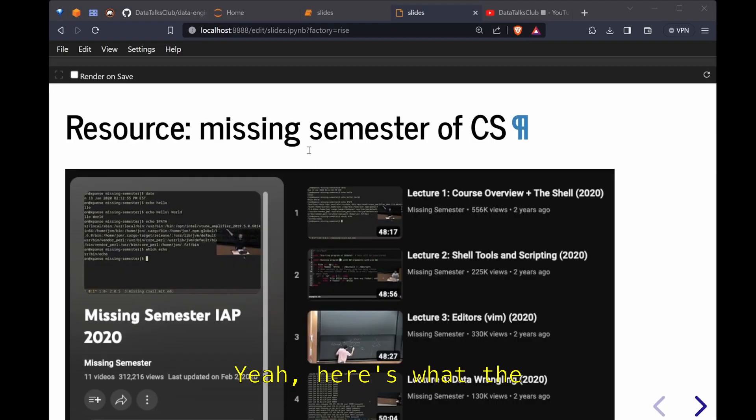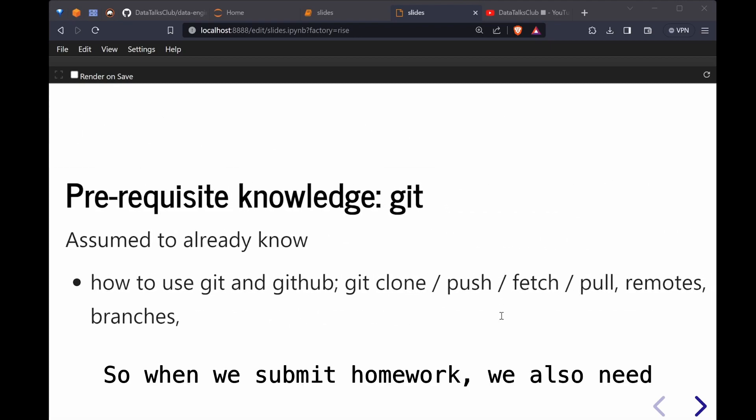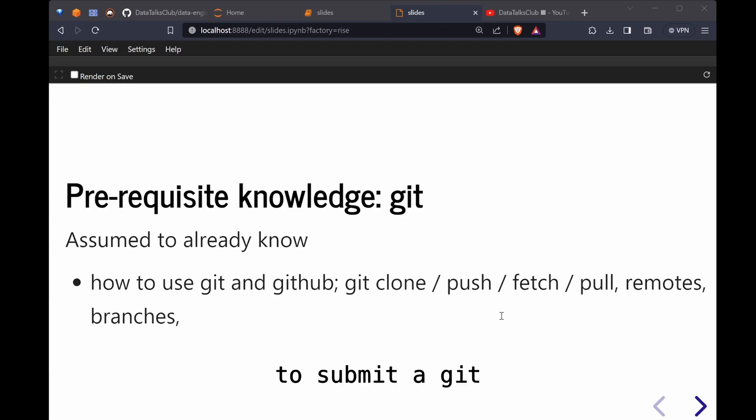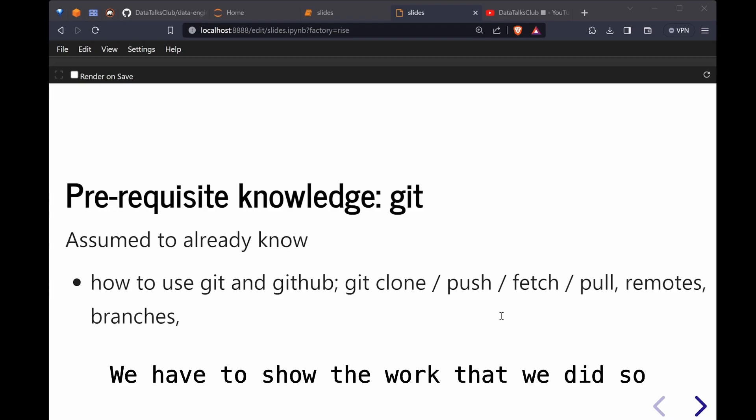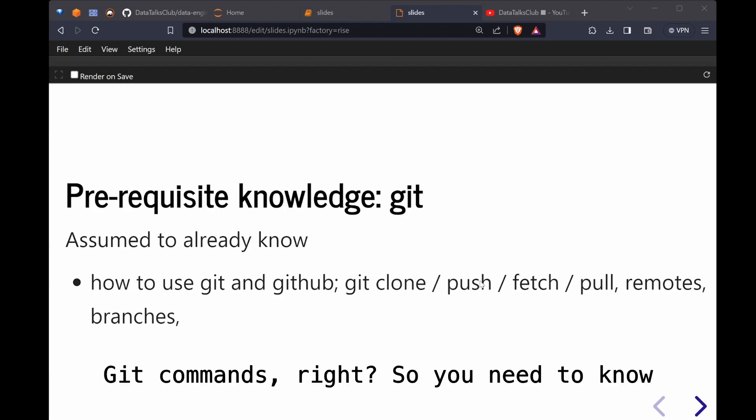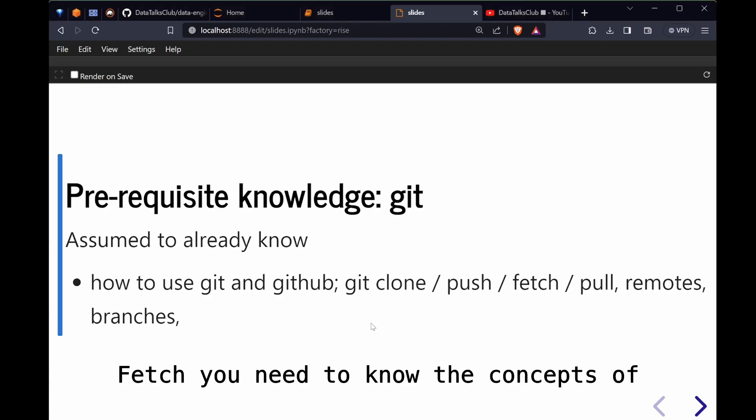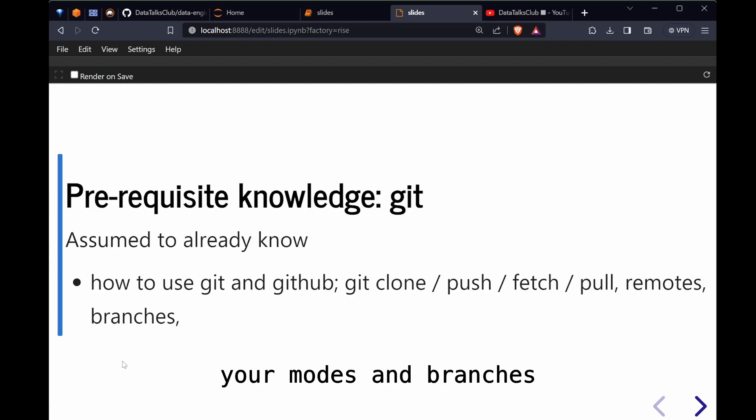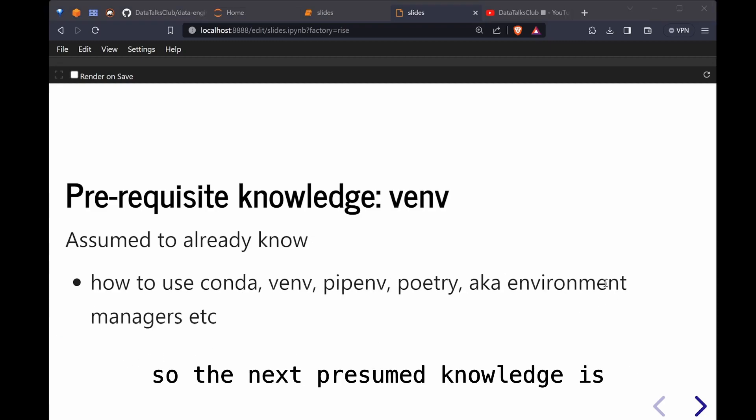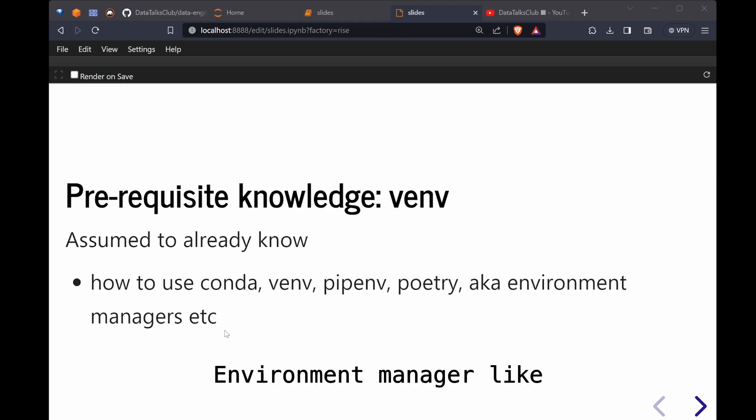Next assumed knowledge is git. When we submit homework we also need to submit a git commit, the link to our work. We have to show the work that we did. In order to do that you need to know the bare minimum of git commands. You need to know git clone, push, pull, fetch. You need to know the concepts of remotes and branches. The next presumed knowledge is virtual environment so you can isolate your environments by using environment manager like conda and pipenv or the built-in venv.